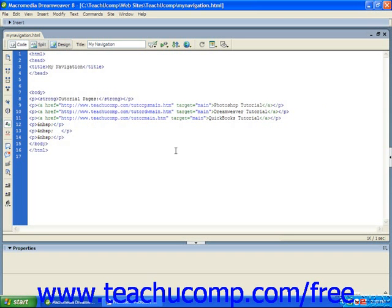In our example here, you'll see that we are working now in the HTML page called My Navigation which is the page that we created for the demonstration of the frames.